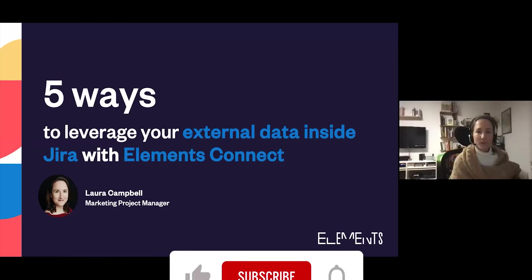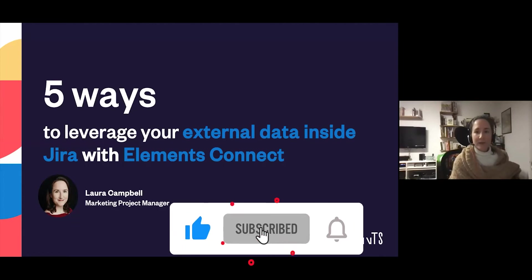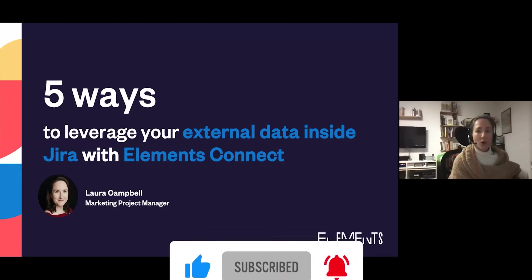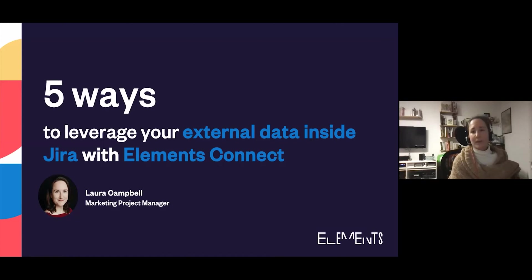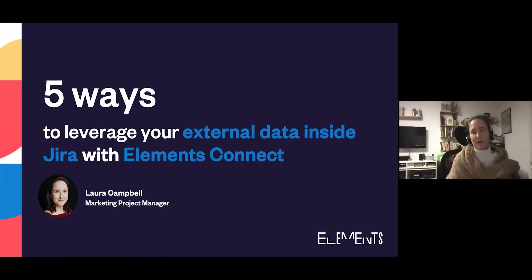Tonight I'll be showing you five ways you can leverage your external data inside Jira with our app Elements Connect. The idea is to give you an overview of what you can do with the app and hopefully look at some ideas that you can take back to your office.